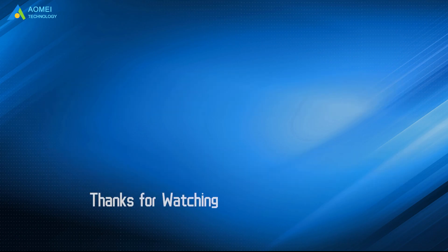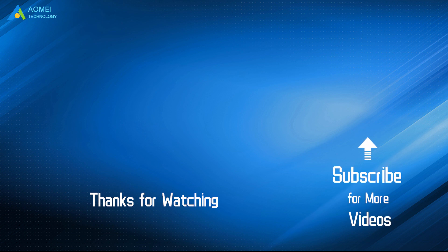Want to know more about AOMEI? Looking for more tech knowledge? Just subscribe to us and leave comments. We're here to help you with any questions.